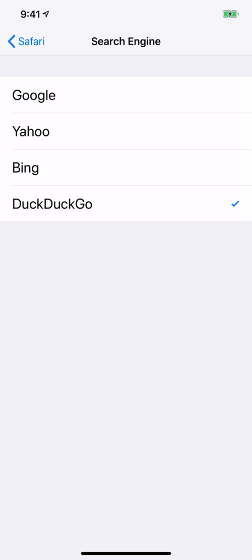But whatever you decide, here are your four options for Safari to select as your default search engine. I hope this helps.